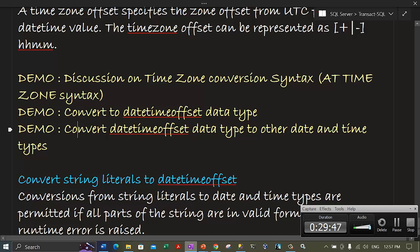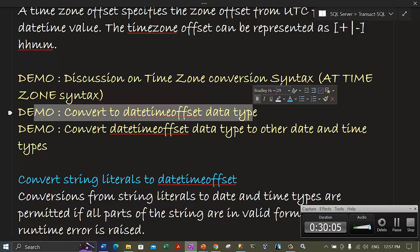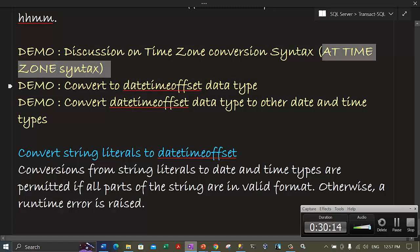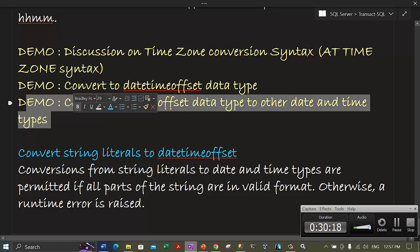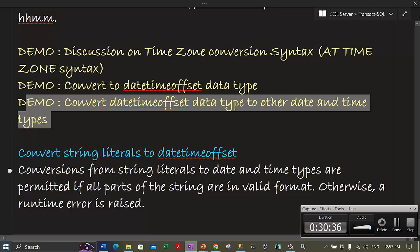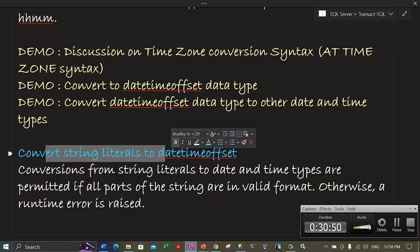In our next video — Part 4 of the date and time video series — we will start off with the demo on converting datetimeoffset to other date and time types. We will also talk about the conversion of string literals into datetimeoffsets. Part 4 may not be the last part; it might take one or two more parts to completely cover the date and time series.